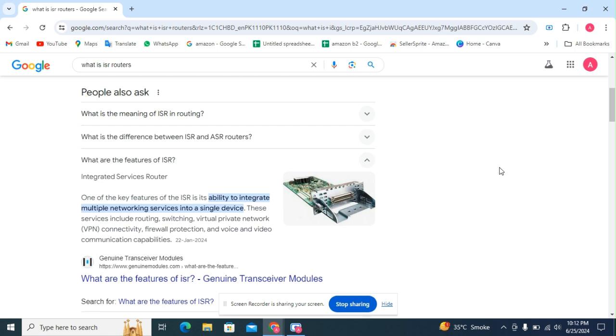These services include routing, switching, virtual private network VPN connectivity, firewall protection, and voice and video communication capabilities.